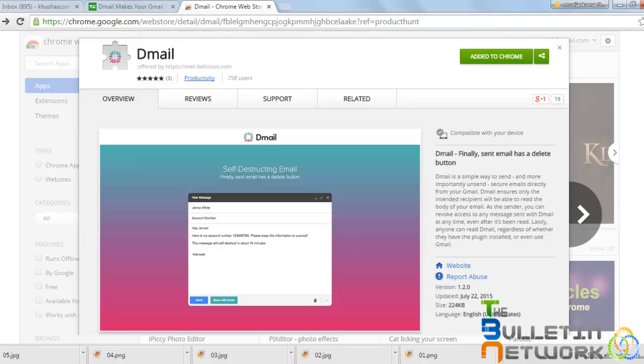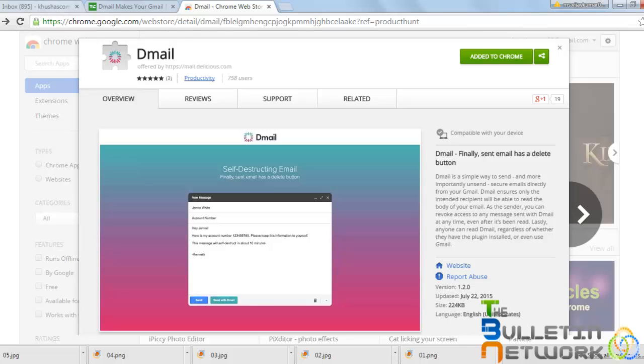As soon as you install it, you can find this option D-mail where you just have to add it into Chrome. As I have already added to Chrome, I can just directly get into my mailbox.